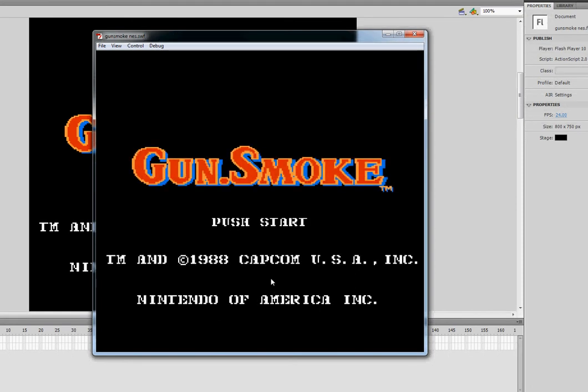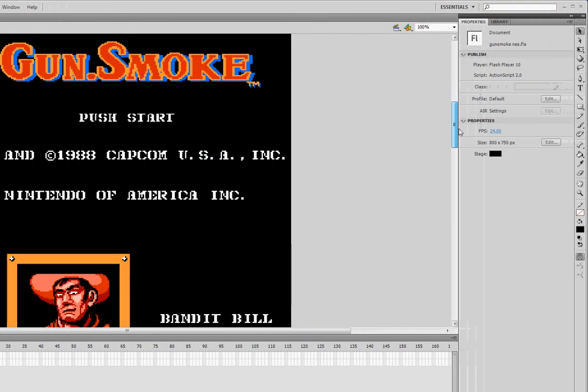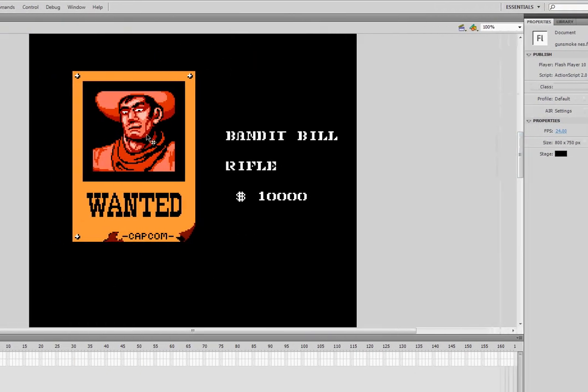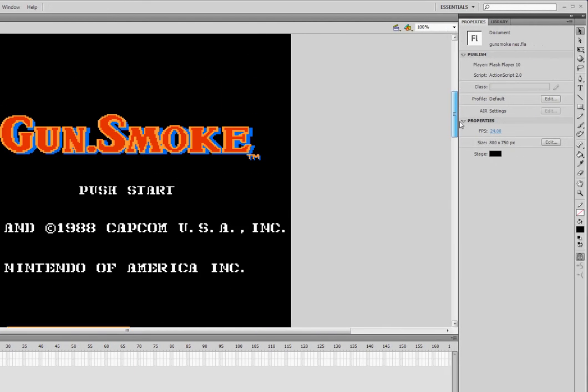Now I want to be able to start the game. When I press enter, which will be our start button, I want it to show Bandit Bill, this mean looking guy here. He doesn't look very nice.